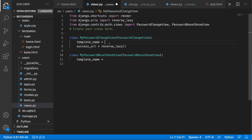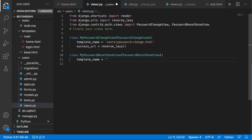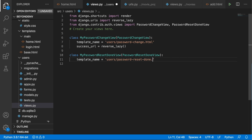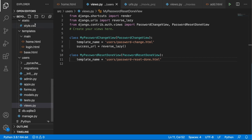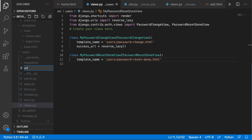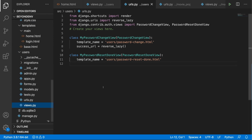For the template name of MyPasswordChangeView, we'll put users/password_change.html. For MyPasswordResetDoneView, the template will be users/password_reset_done.html. We'll create both templates in just a moment. Now we can save our views and create a urls.py file inside the user's application.